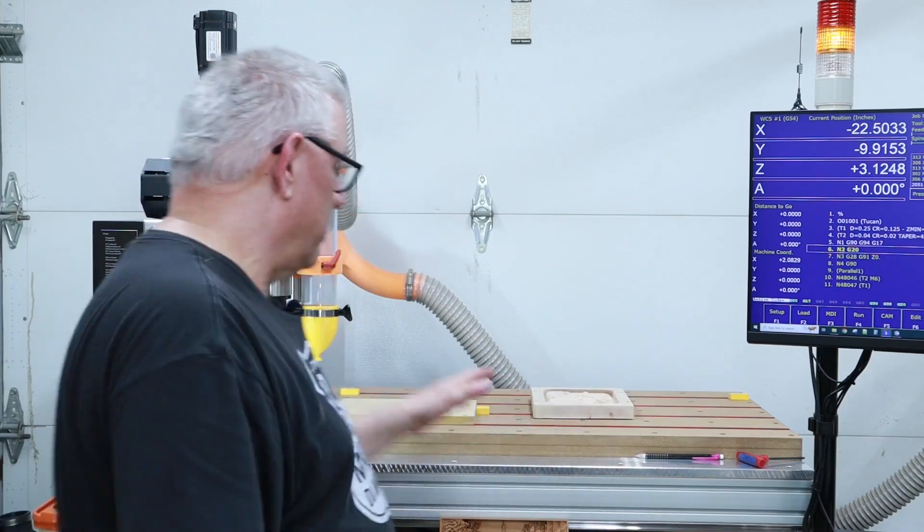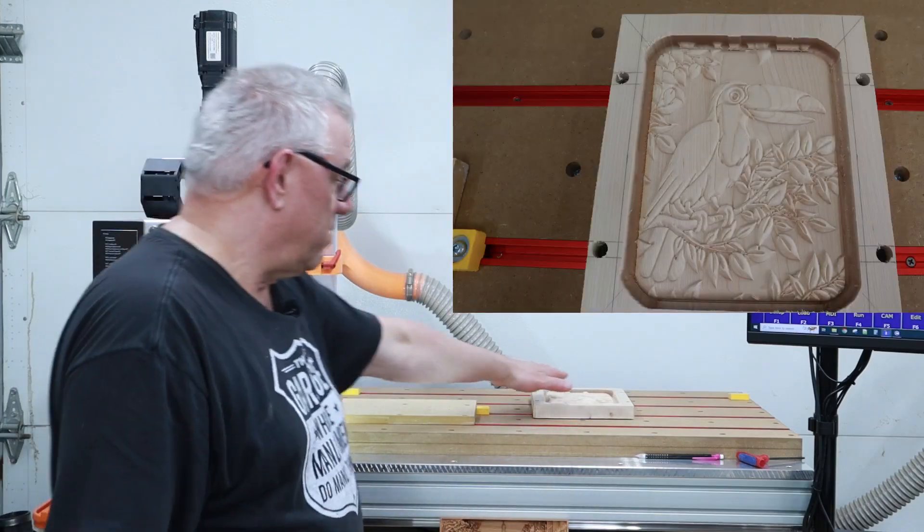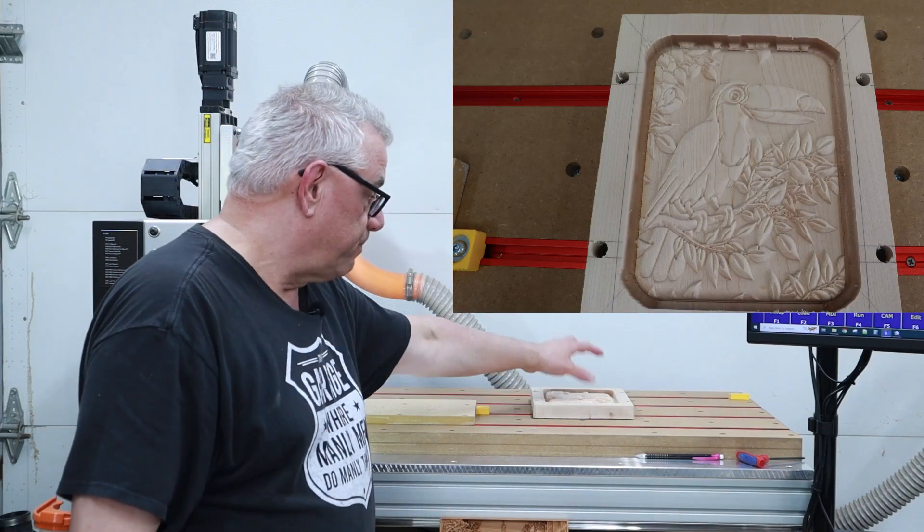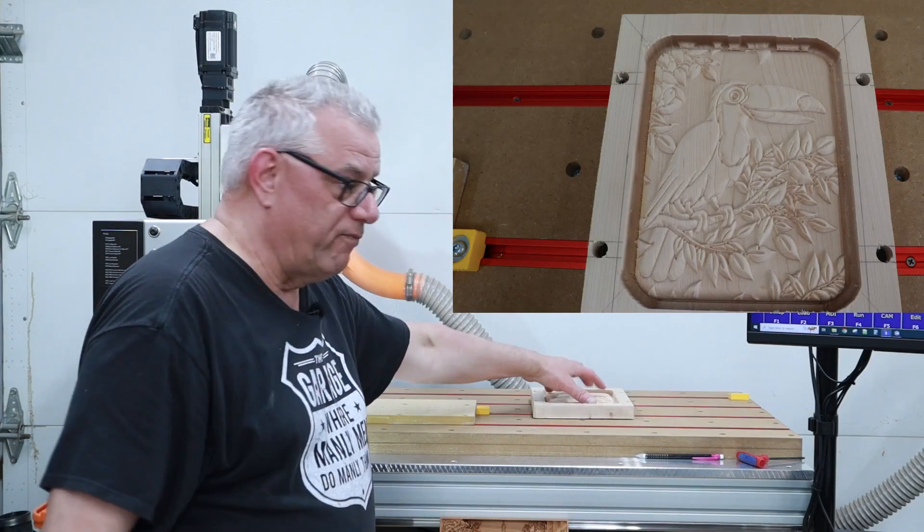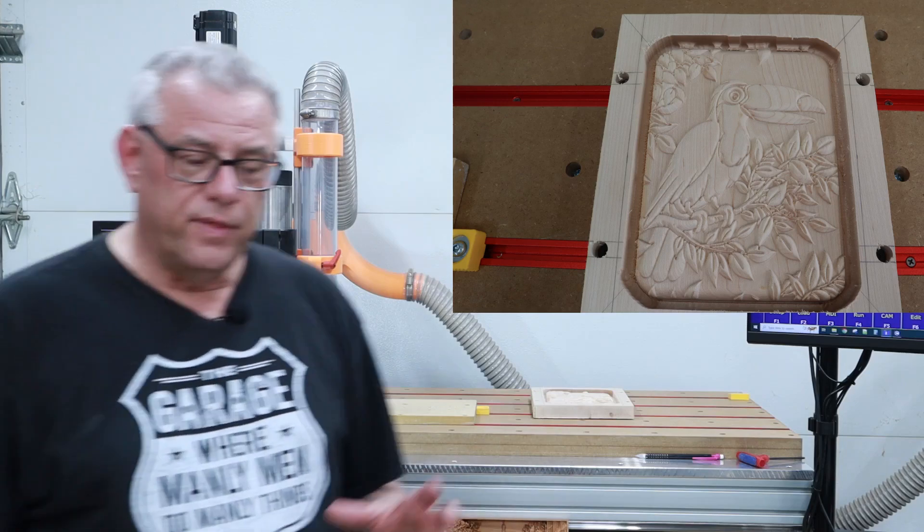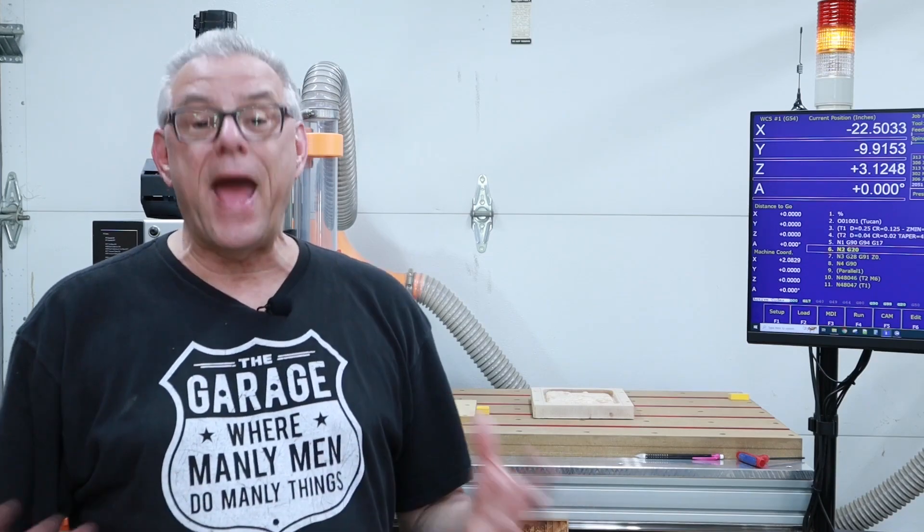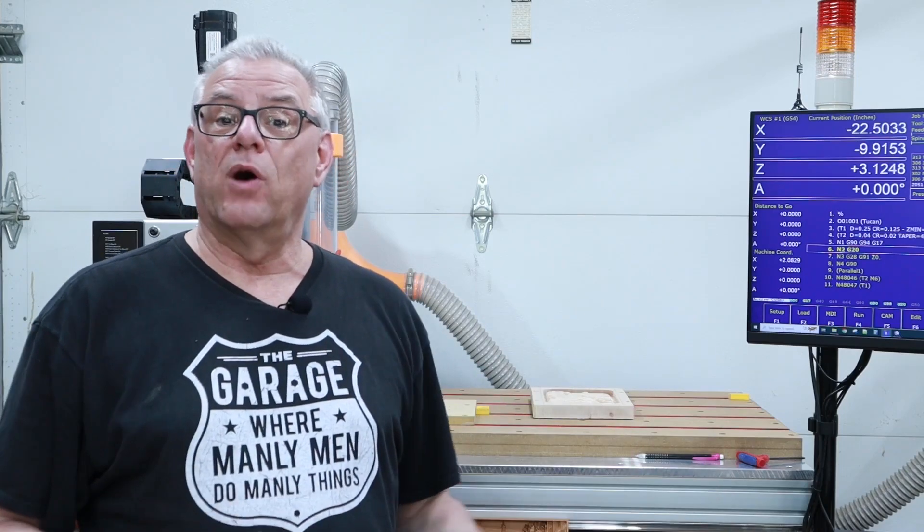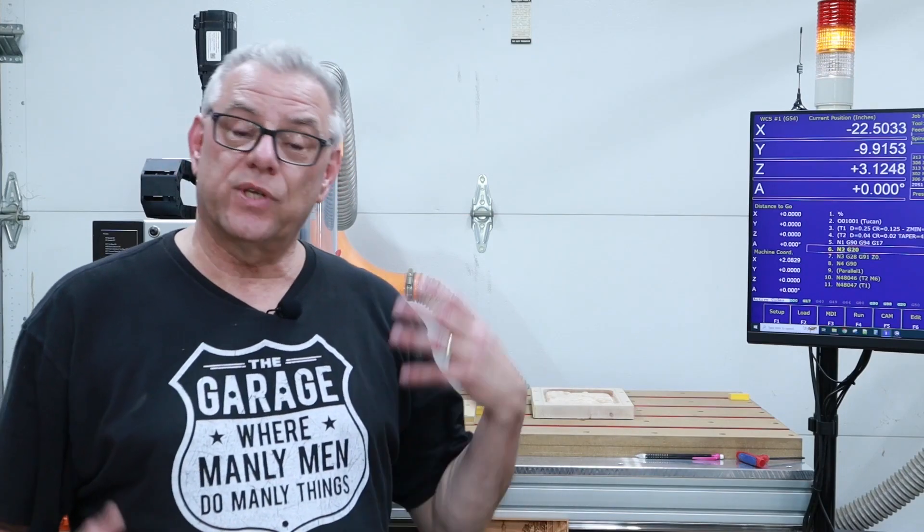Now on this particular project here that we filmed for this, the program itself, the CNC program was about a half a million lines of code. So it's a massive amount of data, which kind of takes it out of the realm of a lot of hobbyist level CNC machines.